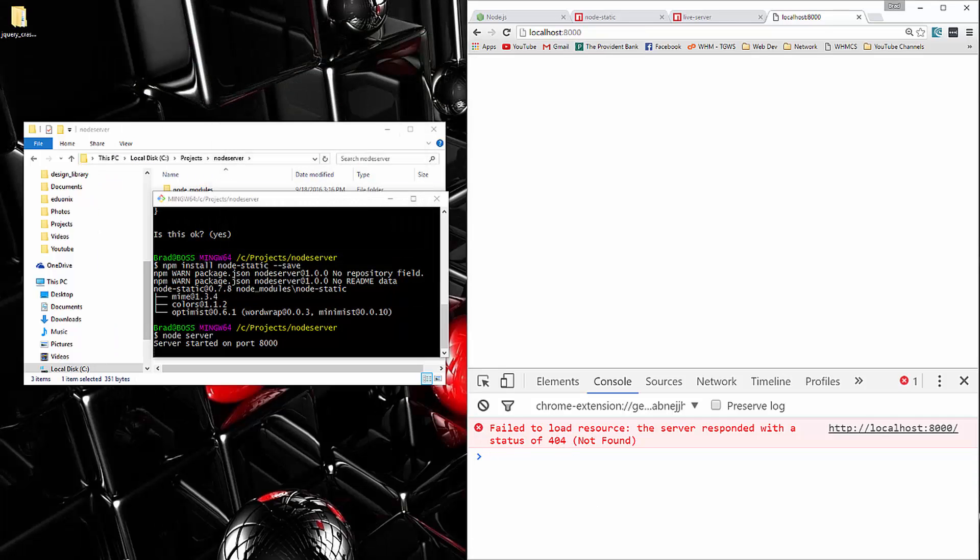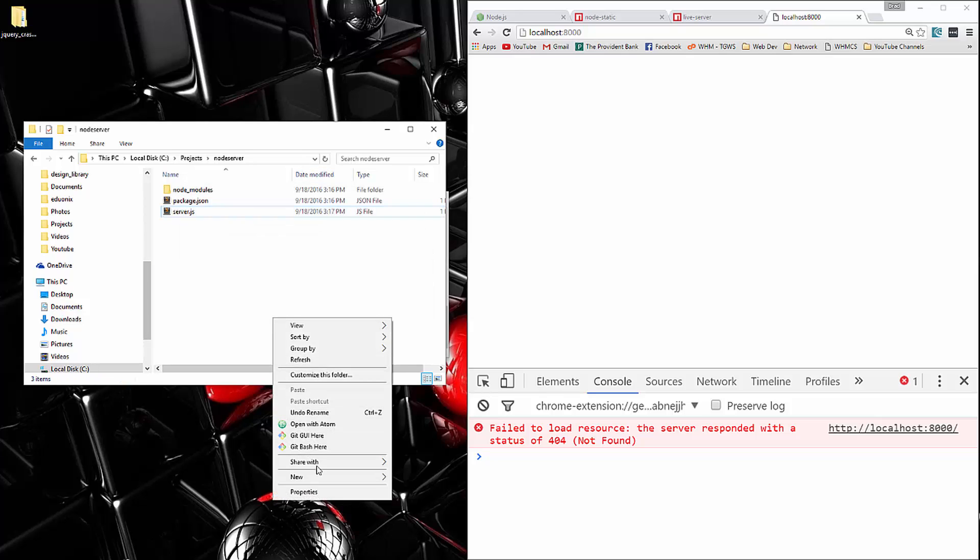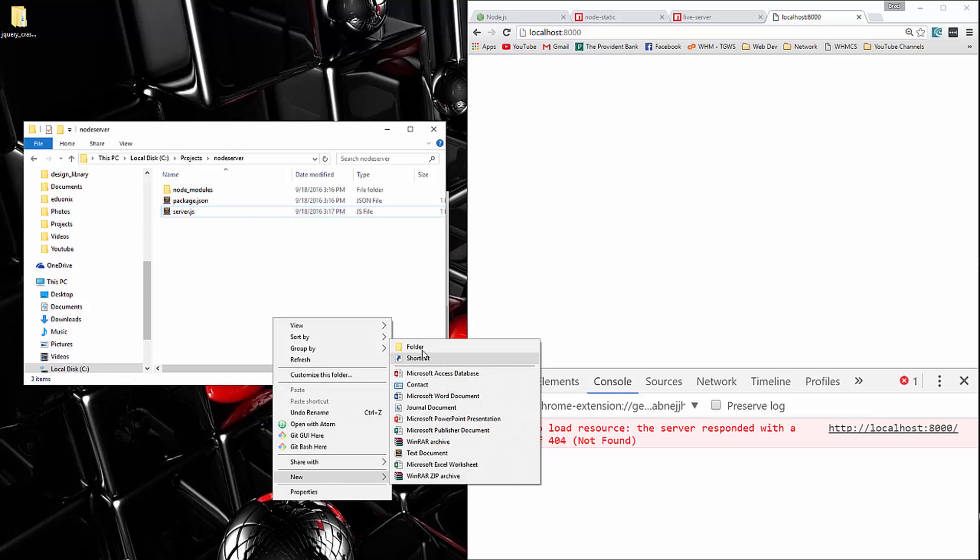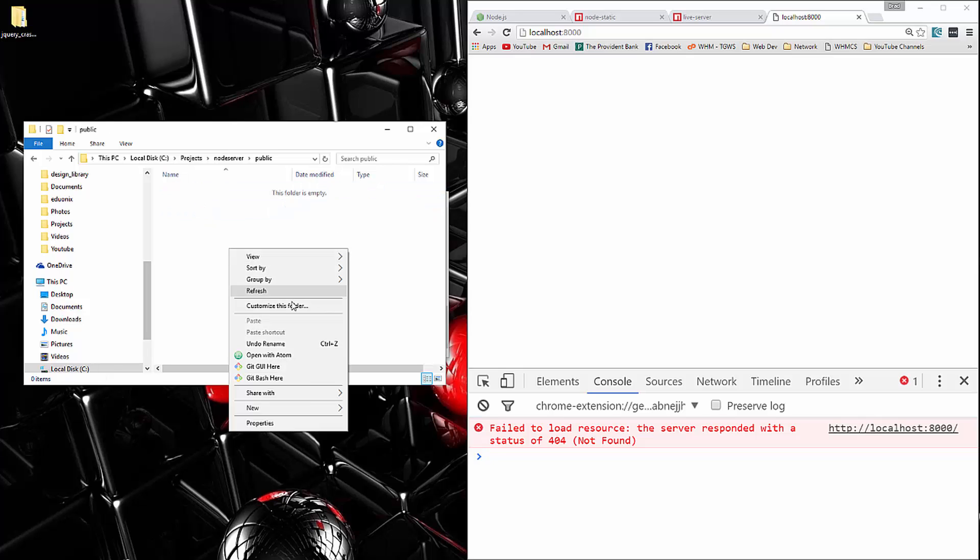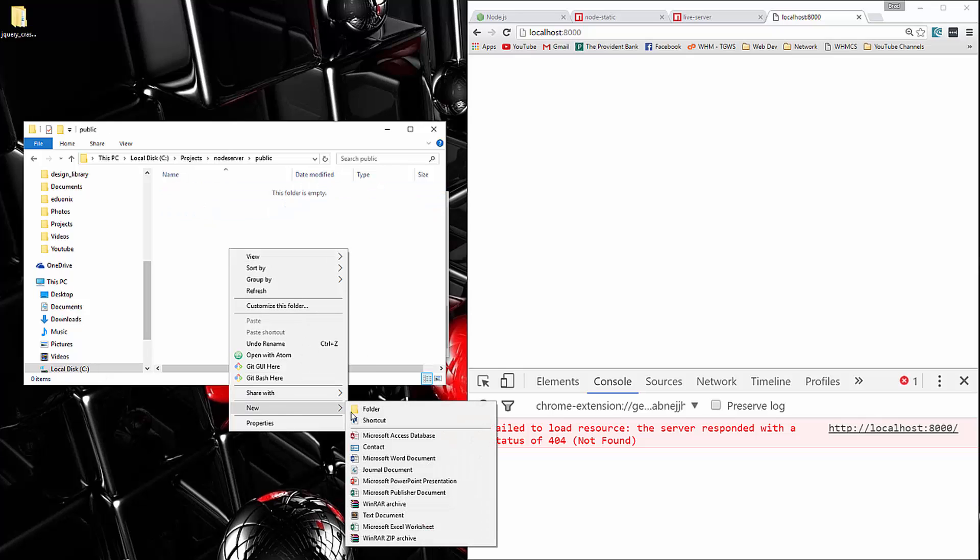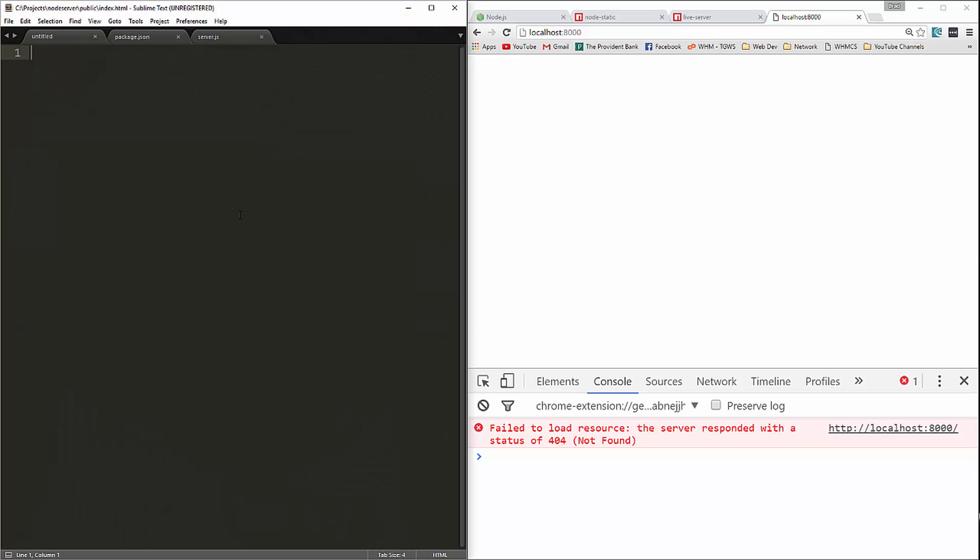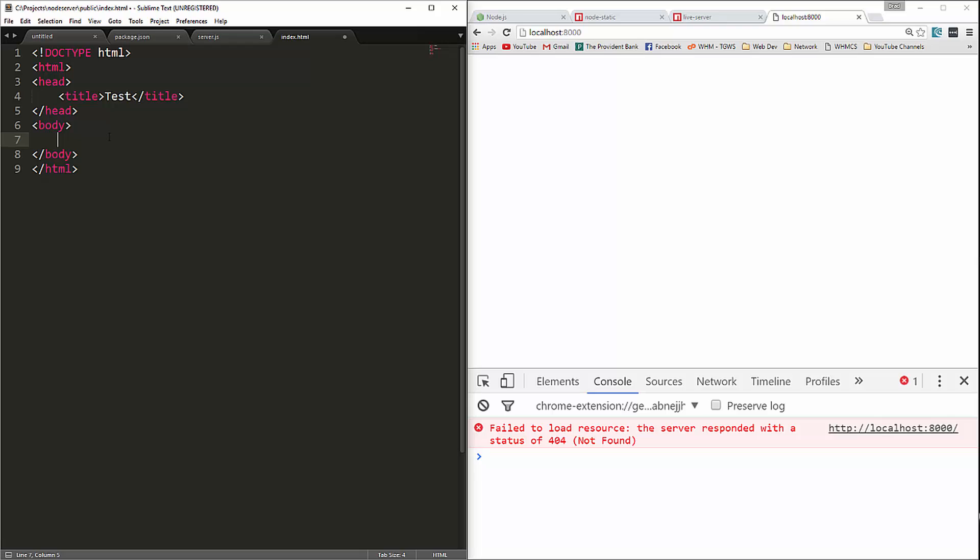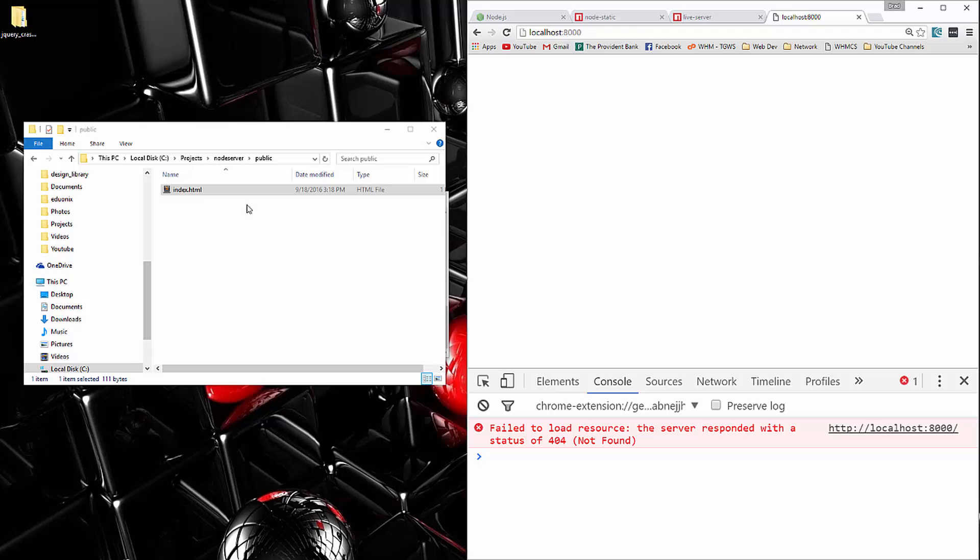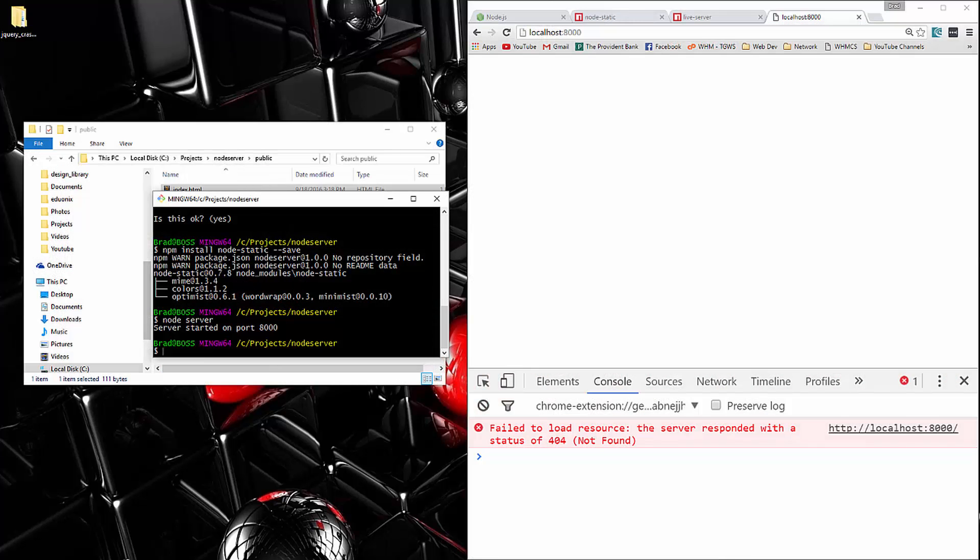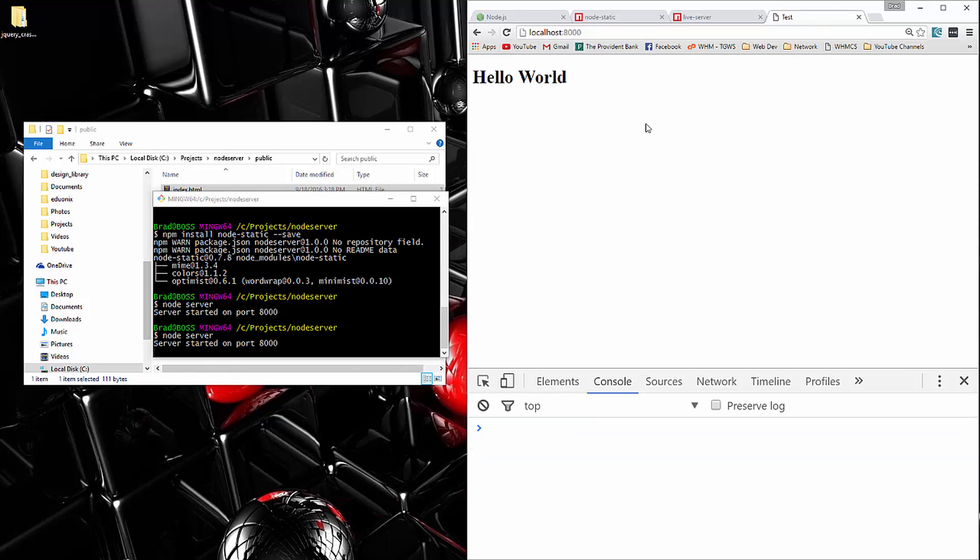So let's go ahead and stop that for a second. And then we'll create our public folder. And we'll add in index.html. Let's open that up. We'll just put in hello world. Save that. And now let's try running it again. And we go back and reload and we get our index file.